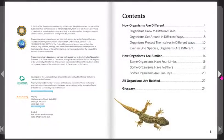Table of contents: How organisms are different. How organisms are similar. All organisms are related. Glossary.